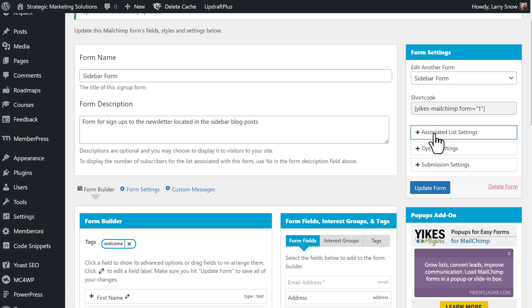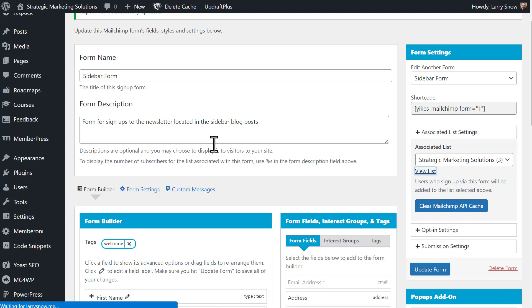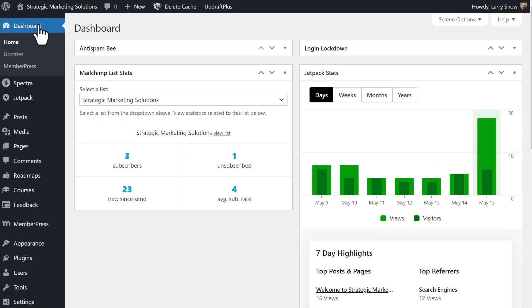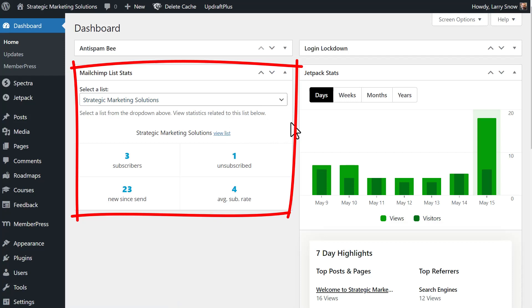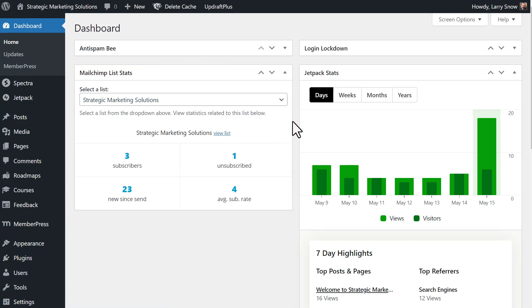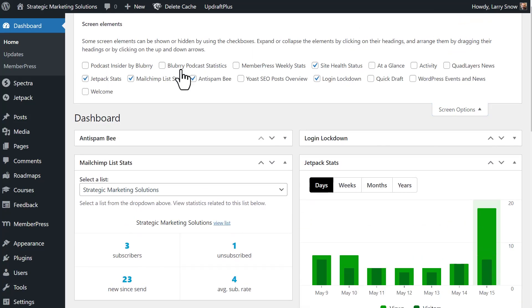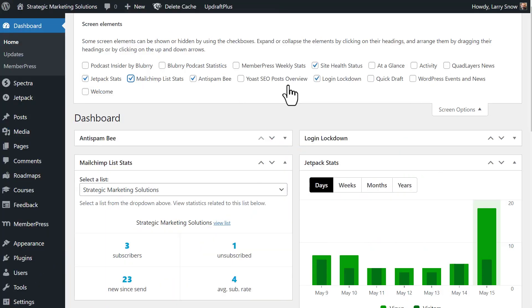Under the associated list settings, you can select which list you want for this form. So you can switch it on the fly if you wanted to. Also, there's an integration here with Yikes that it will show the list in your WordPress website. So if I click on view list, it will show the three email addresses that I have on this list. Additionally, on the dashboard, Yikes has MailChimp list stat. And again, here's that view list where you can see all the email addresses that are on your list right inside your WordPress admin. If you want to turn this off on your dashboard, go to screen options and select MailChimp list stats, and it will go away. Let's turn it back on.